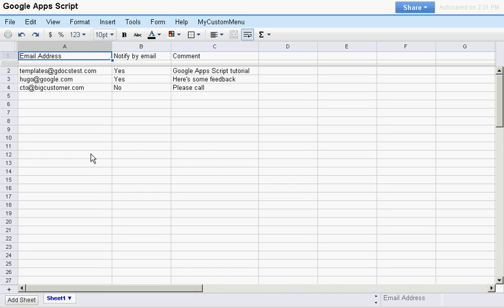Hello, this is Hugo Fiera from Google Apps Script. I would like to show you an easy way to send emails directly from Google Spreadsheets.